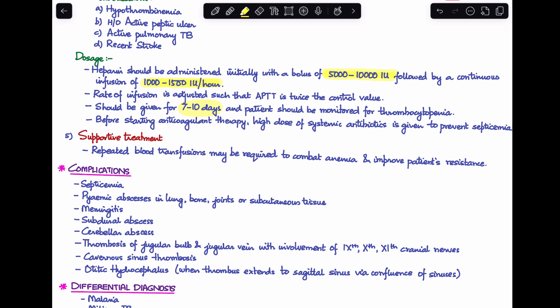Complications of sigmoid sinus thrombosis include septicemia, pyemic abscesses in the lung, bone, joints, or subcutaneous tissue, and other intracranial complications like meningitis, subdural abscess, and cerebellar abscess. Involvement of the jugular bulb and jugular vein can affect the 9th, 10th, and 11th cranial nerves in the jugular foramen. Cavernous sinus thrombosis and otitic hydrocephalus can occur when the thrombus extends to the sagittal sinus via the confluence of sinuses.